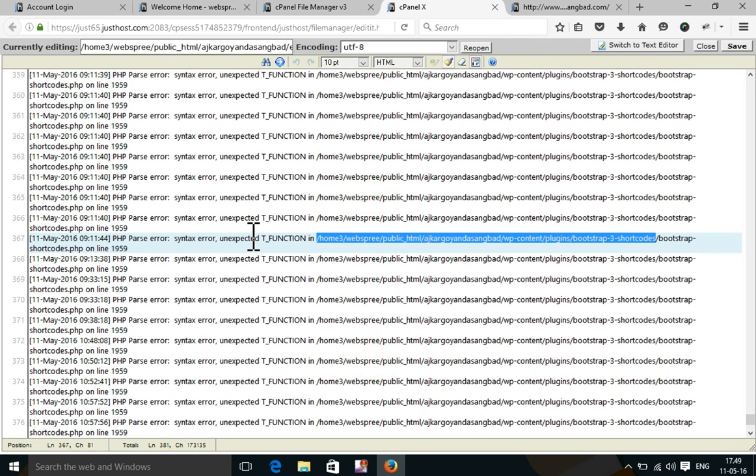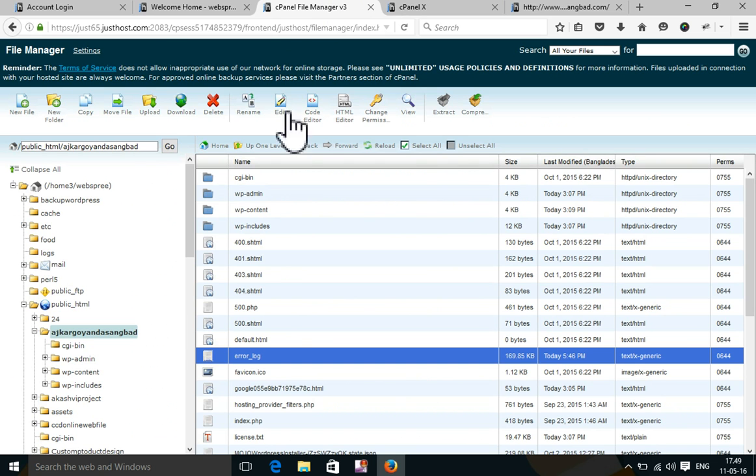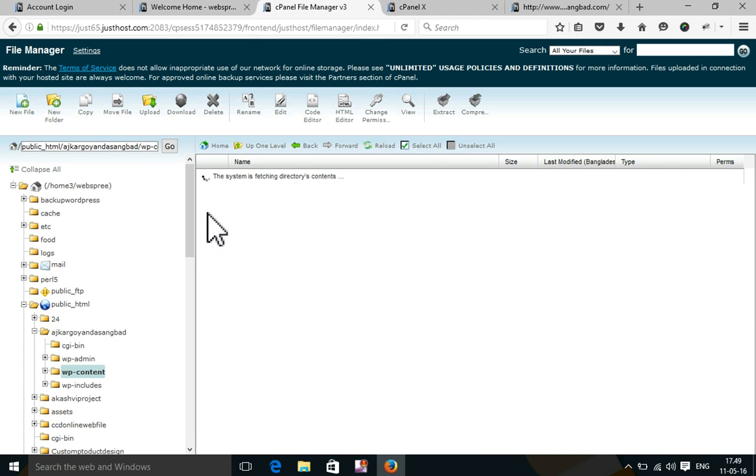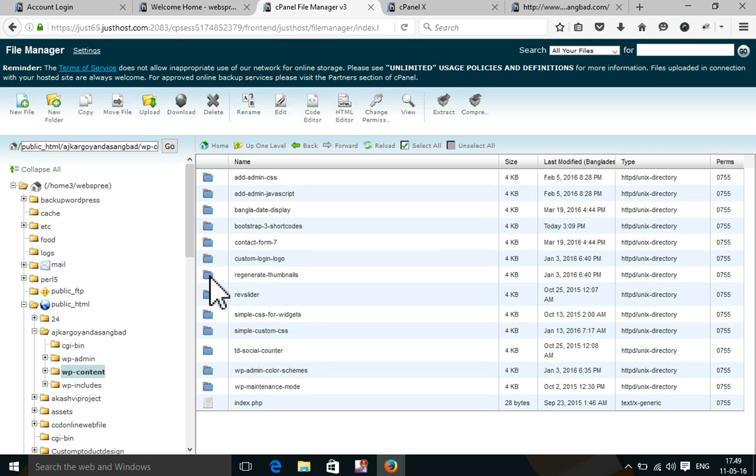Now I am going to deactivate this plugin.